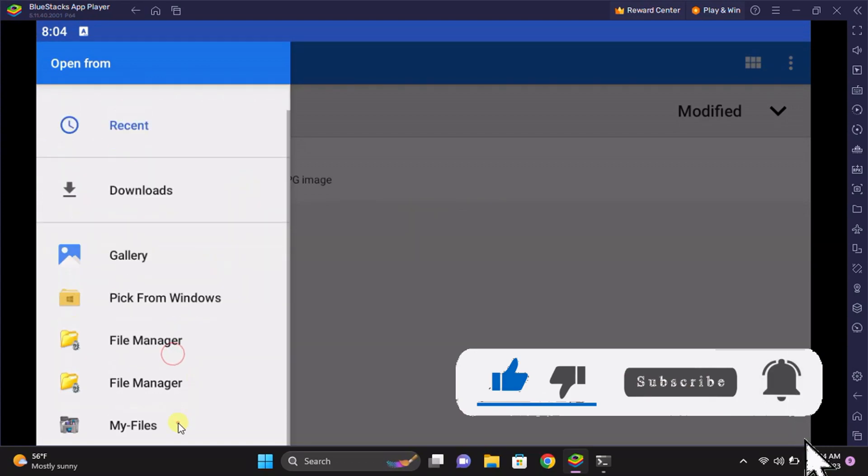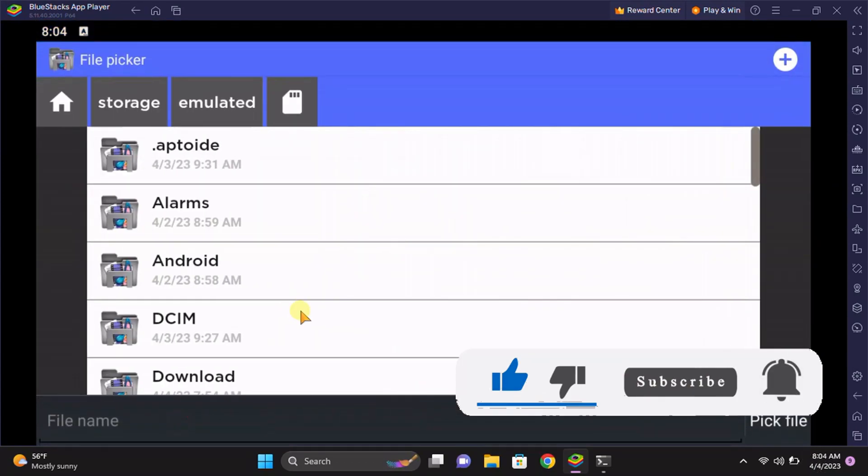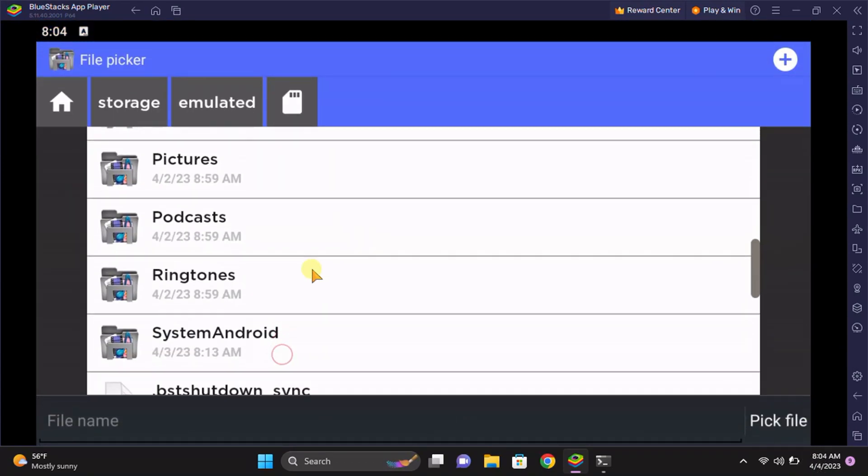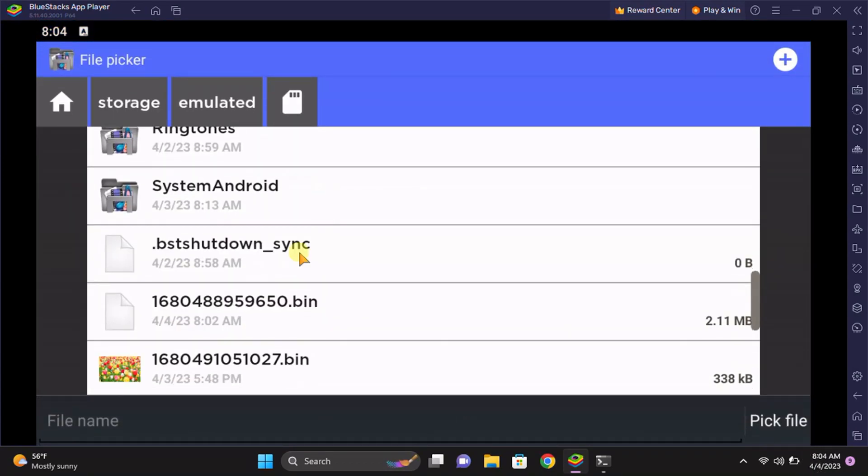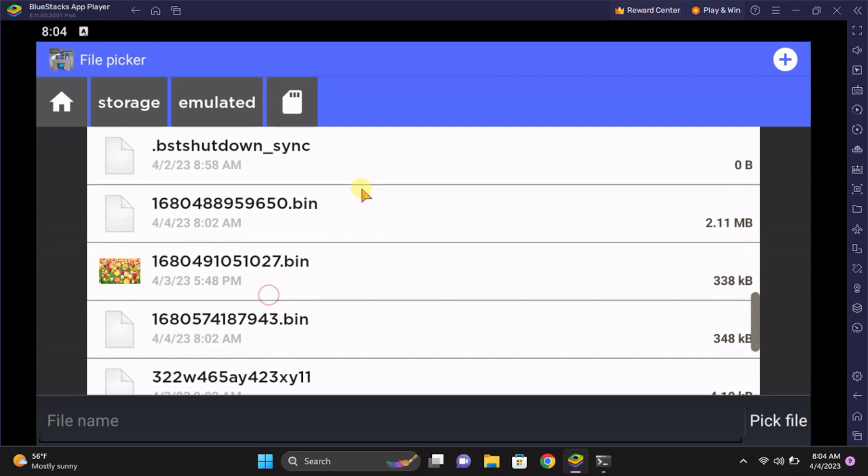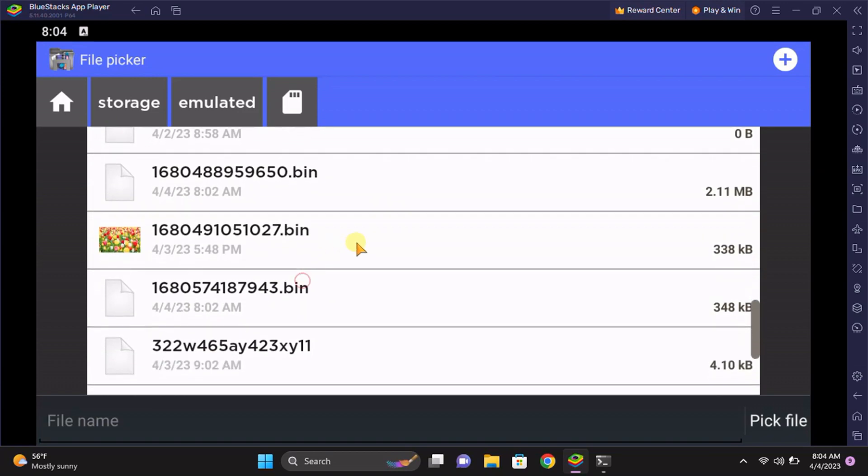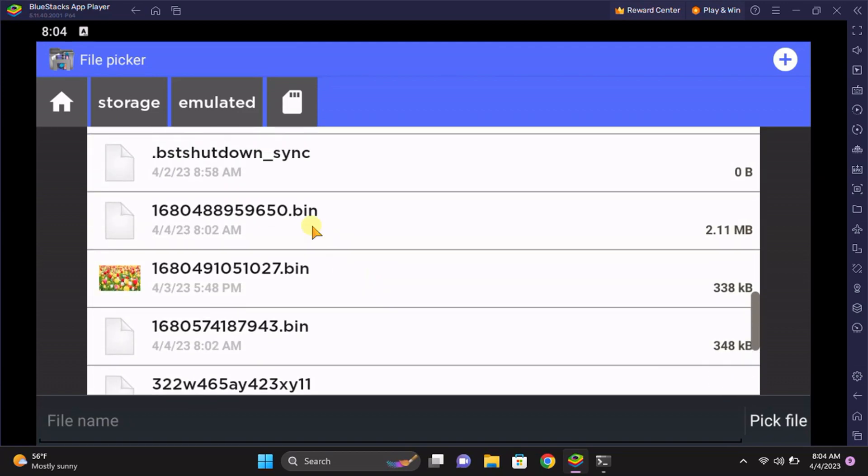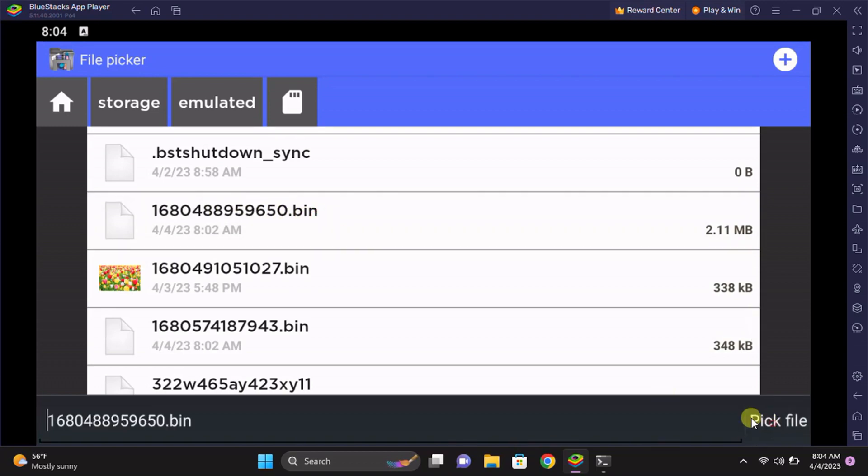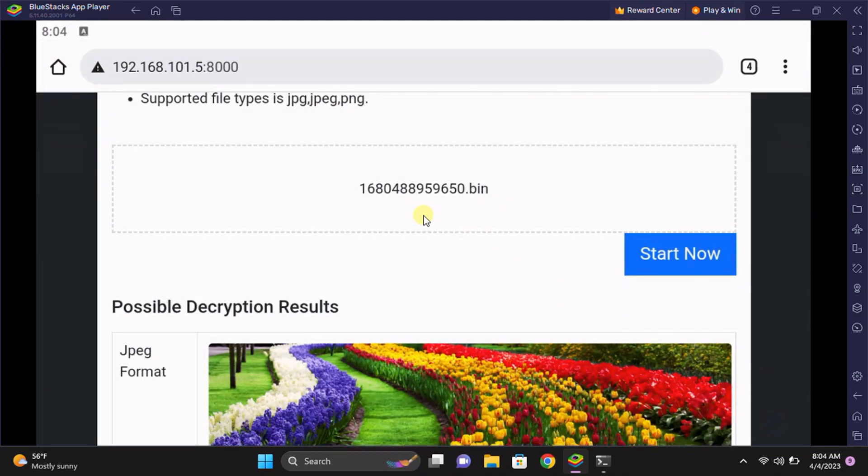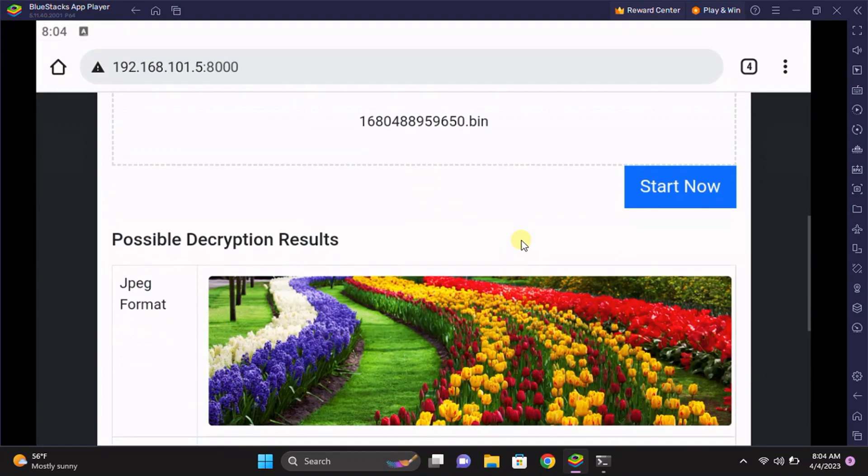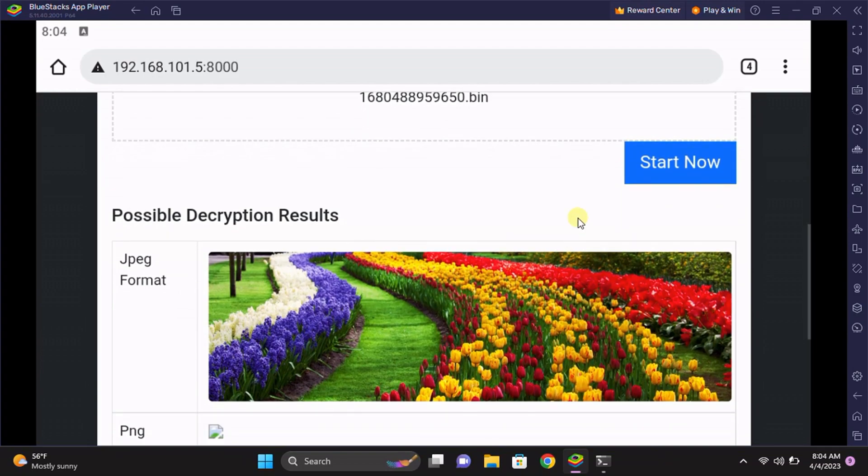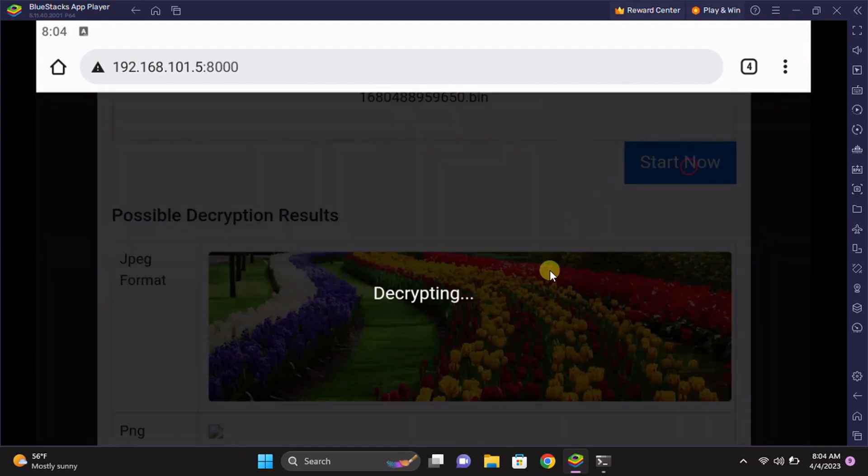Let me try another one. I'm just trying another .bin file. I'm clicking on the 'Start Now' button and it will show the message that it's decrypting the file. Wait for some time. It will take time depending on the file size of the file.